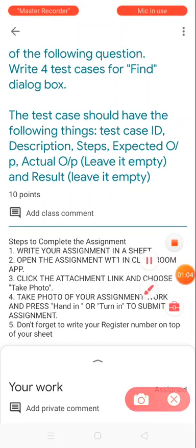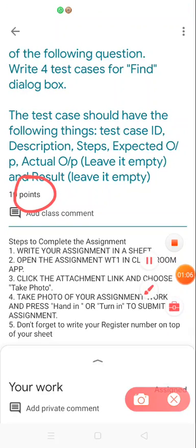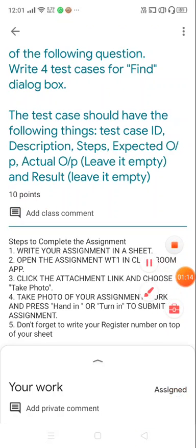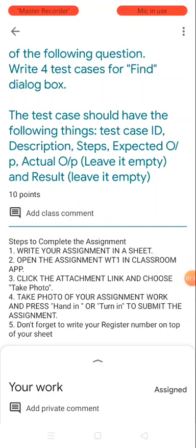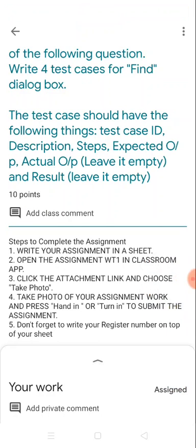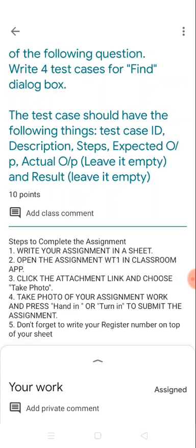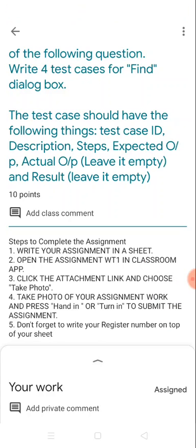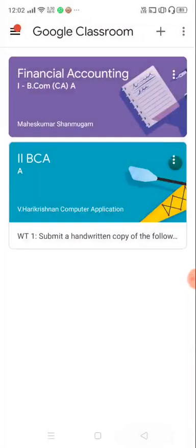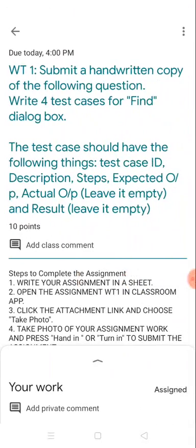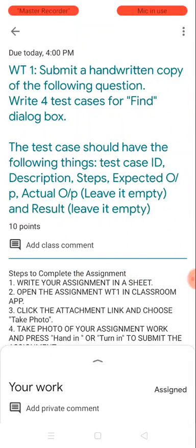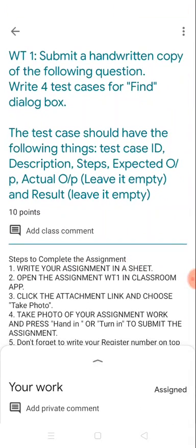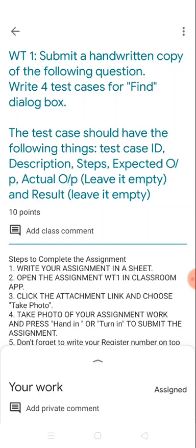I think you could see all such things there—ten points. And they have also given the steps to complete the assignment. I'm going to read it for you. First thing is write your assignment in a sheet. Yes, of course, I've already prepared it now for demo purpose. And open the assignment WT in classroom app. So I've already opened it right, so here I am.